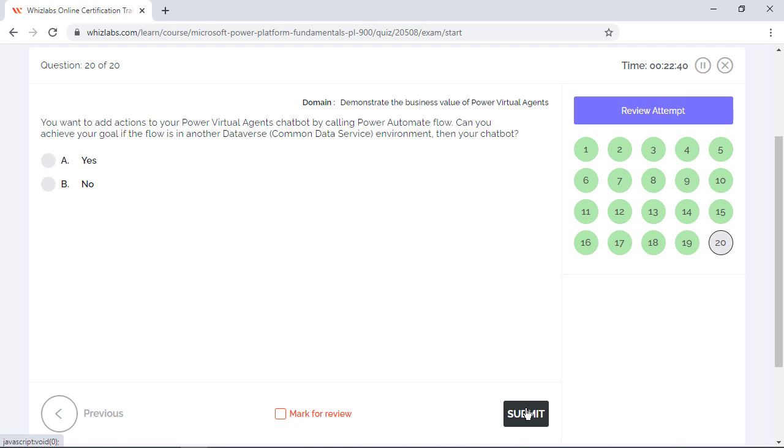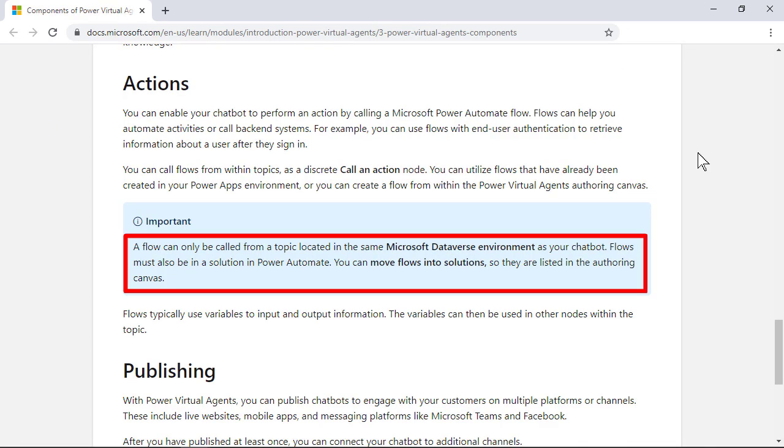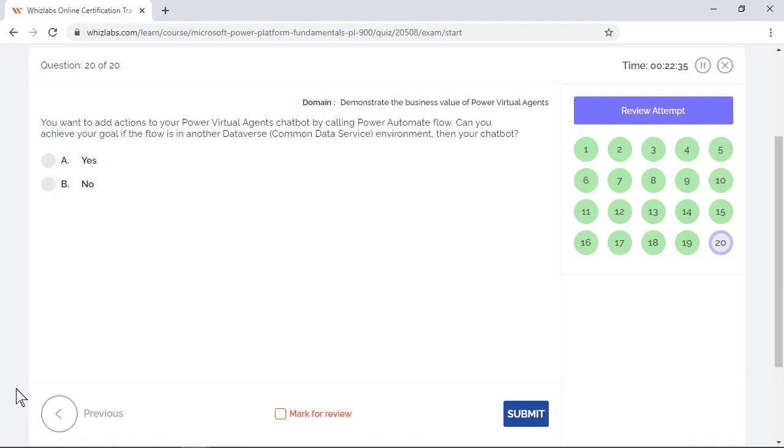You want to add actions to your Power Virtual Agents chatbot by calling Power Automate Flow. Can you achieve your goal if the flow is in another Dataverse, which is also called as common data service environment, than your chatbot? You can use Power Automate Flow for your chatbot actions only if the flow and the chatbot are in the same Dataverse environment. So you cannot achieve this goal.